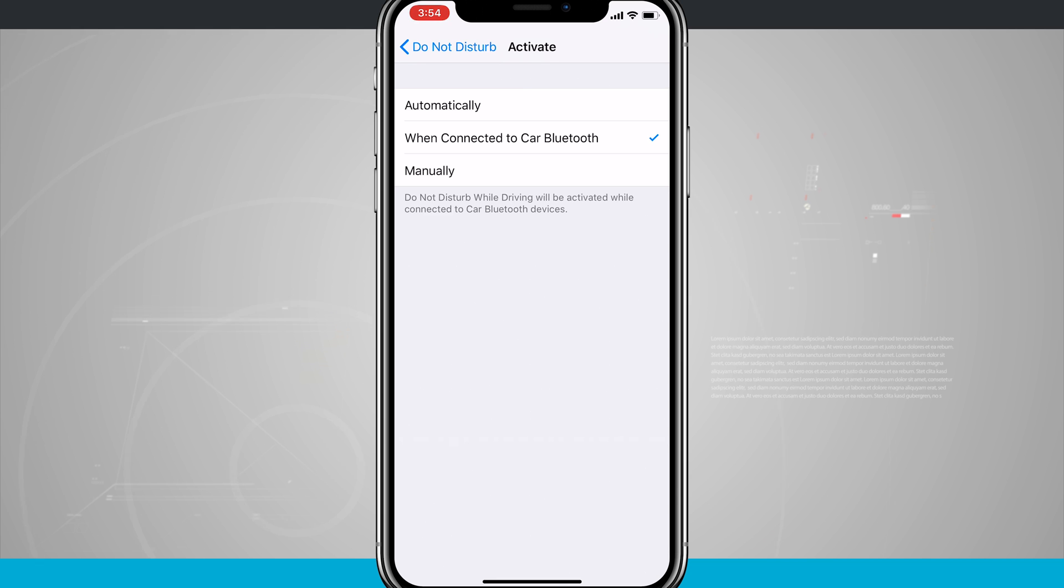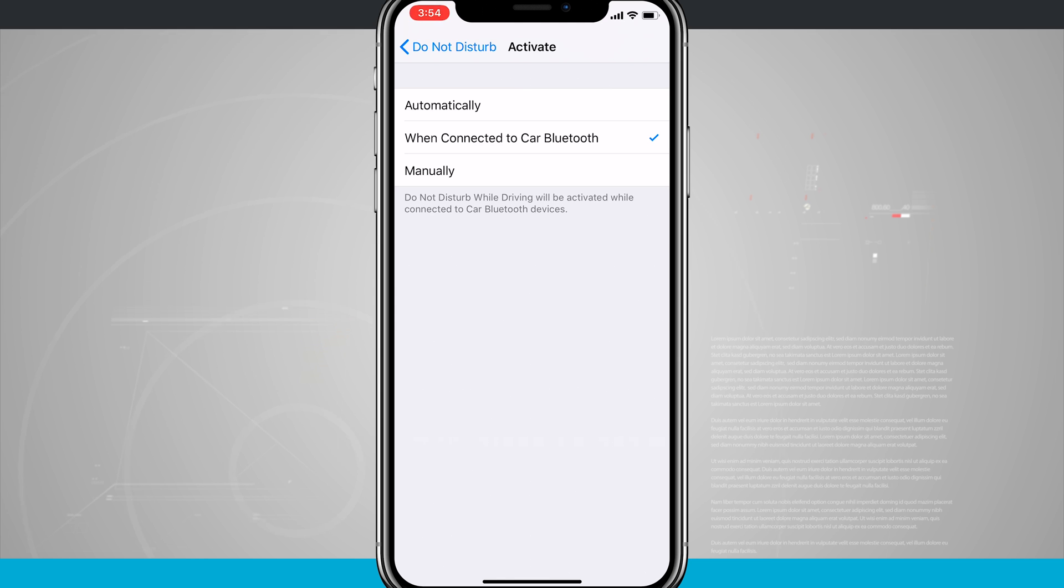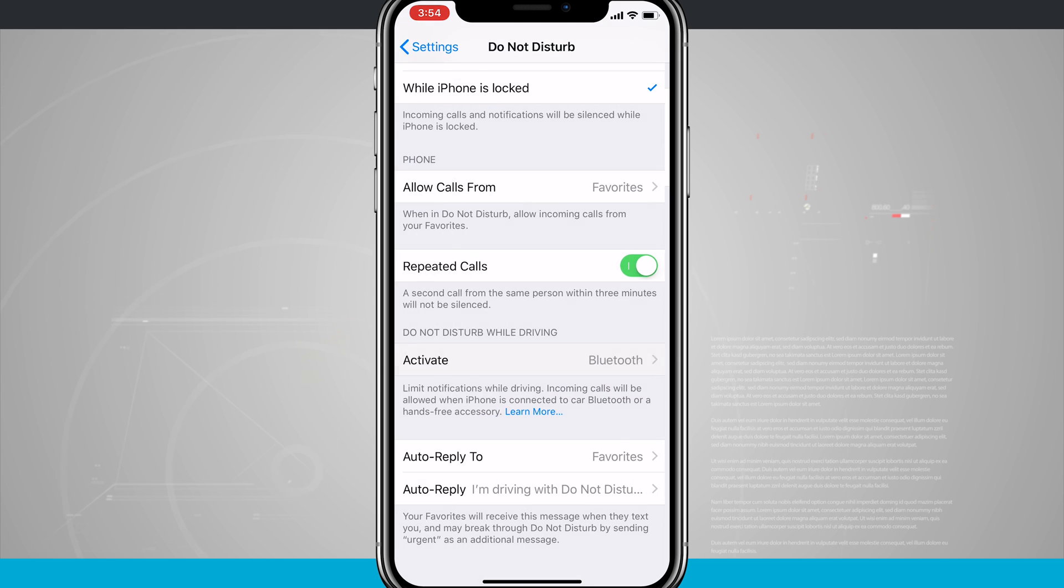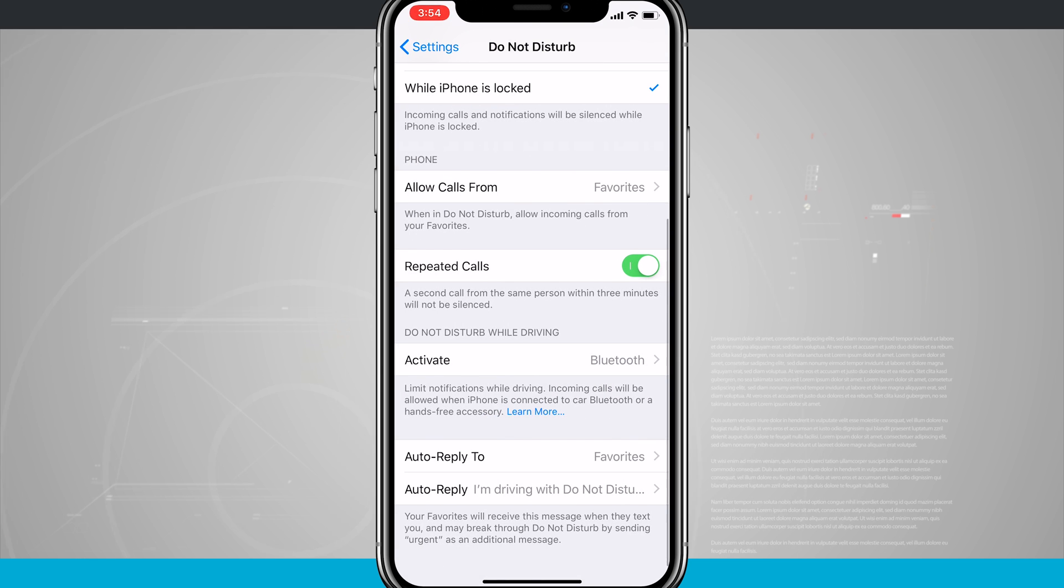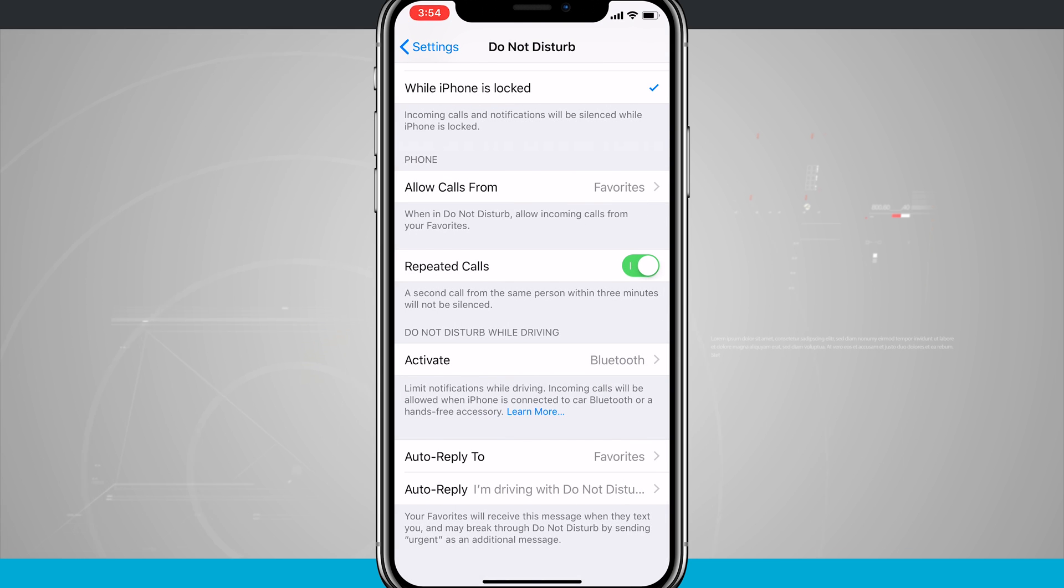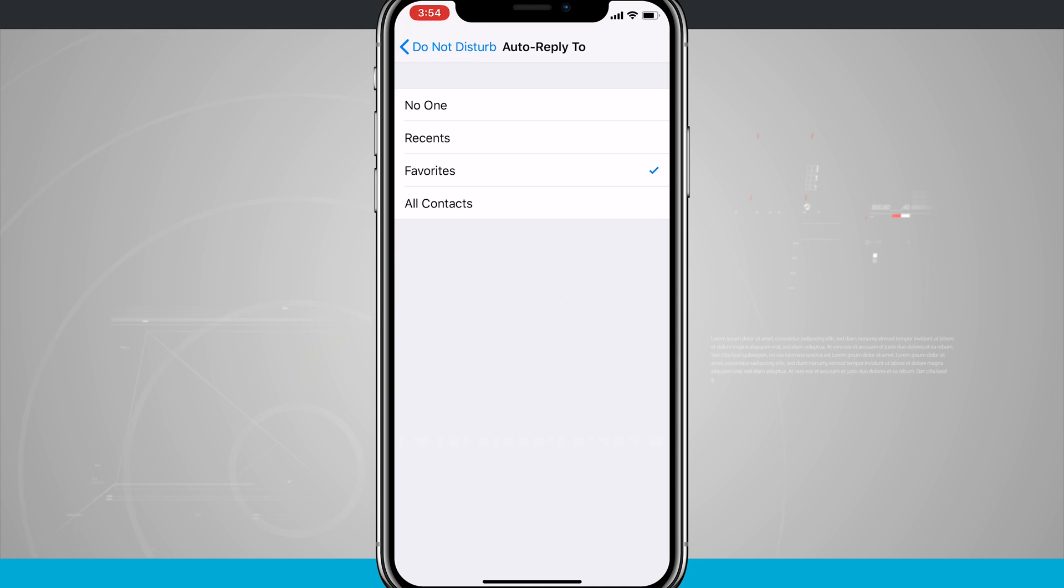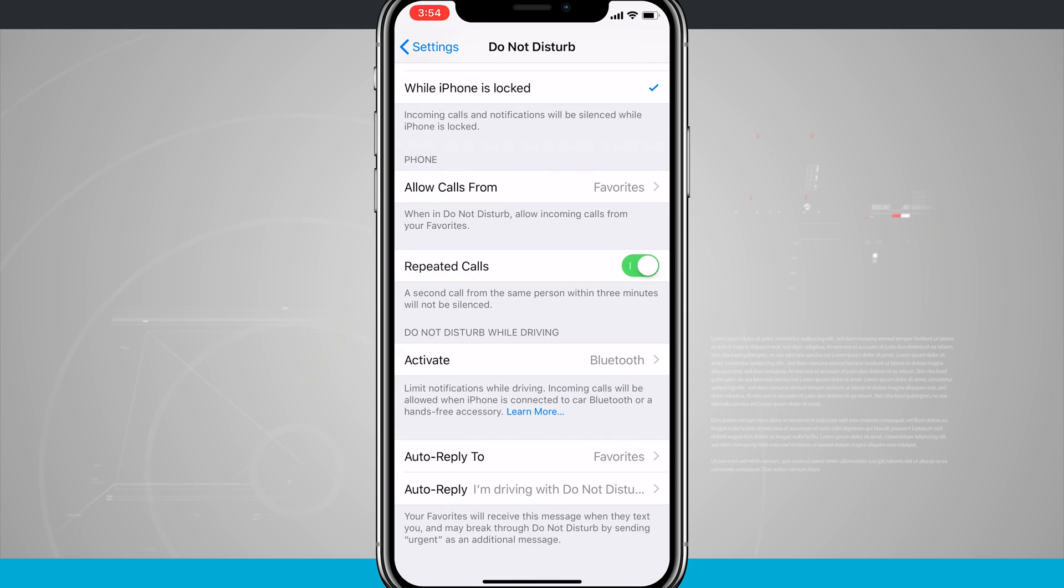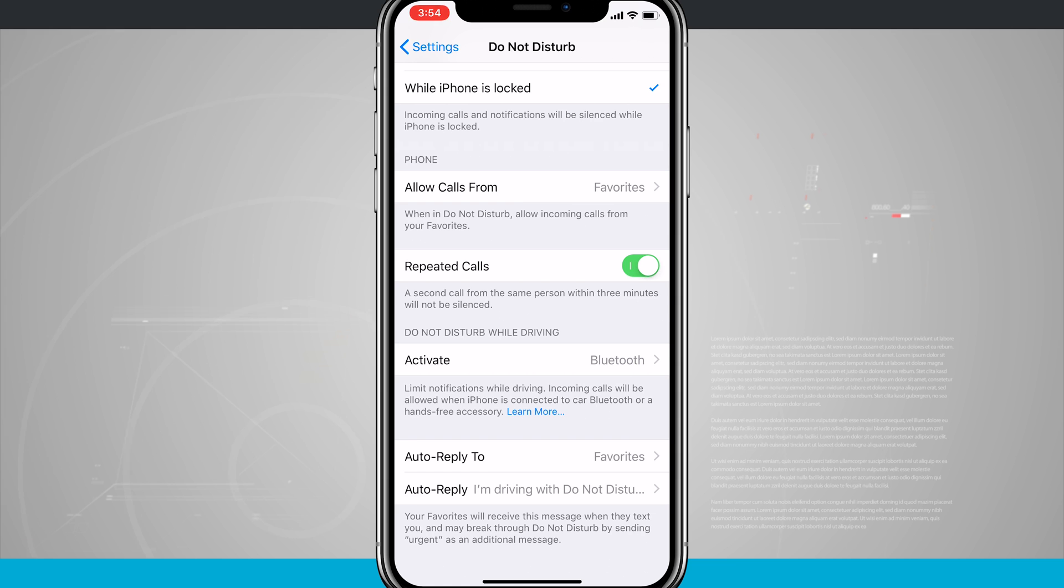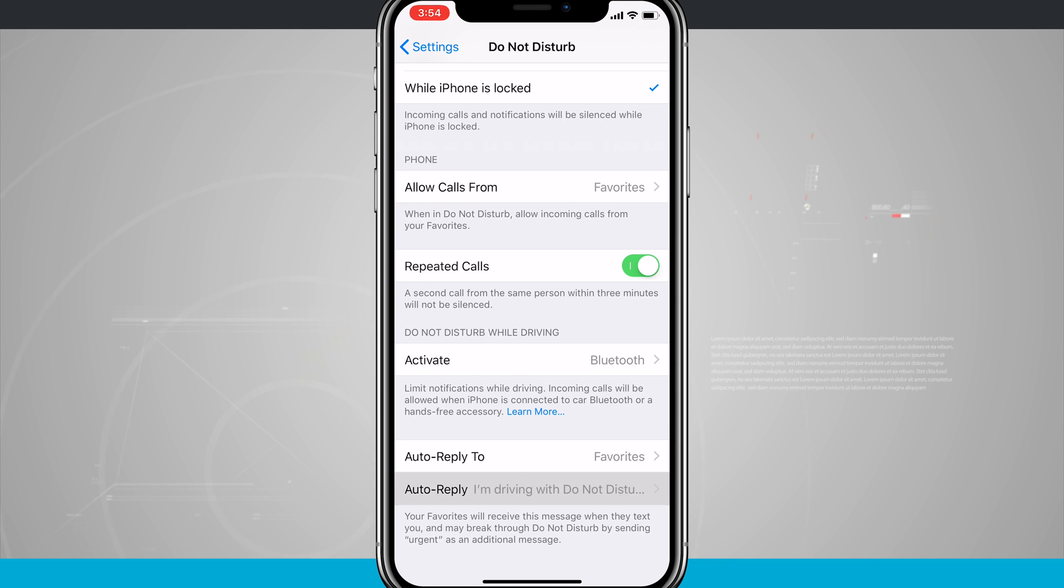Then my phone will go into this Do Not Disturb mode so that any incoming calls and text messages are silenced unless my phone is connected to the Bluetooth stereo. There is an option to auto-reply to my favorites, or I can choose no one, recent favorites, or all contacts.